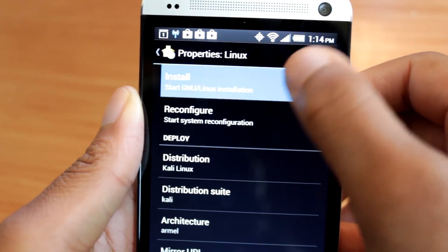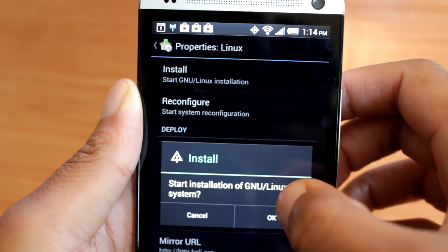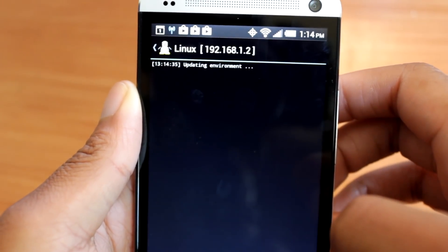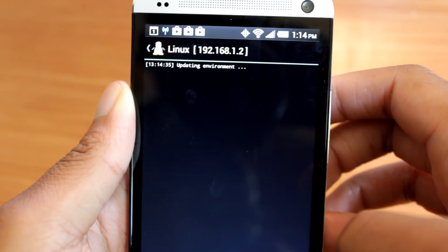This will begin a very long process of downloading the image and setting up the environment. I recommend that you do this over Wi-Fi.